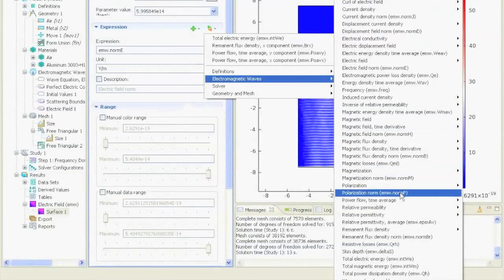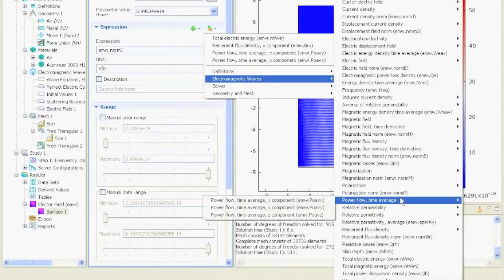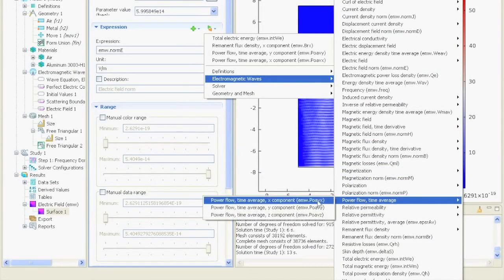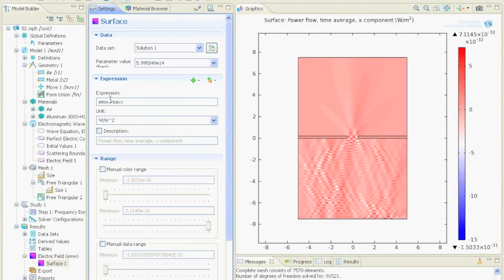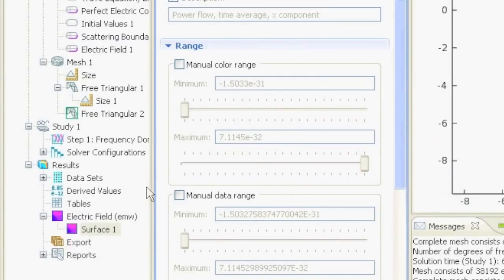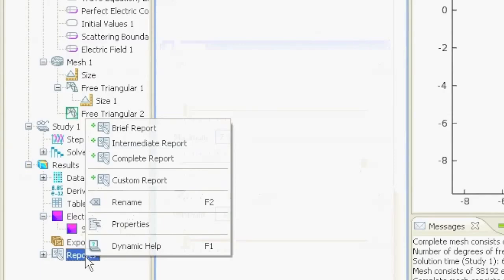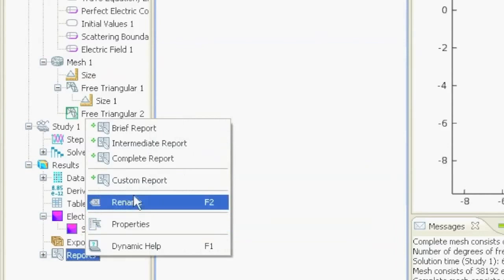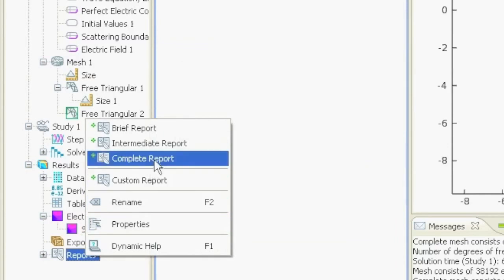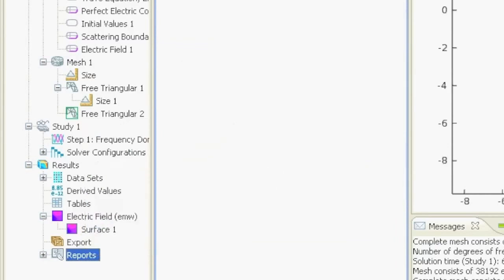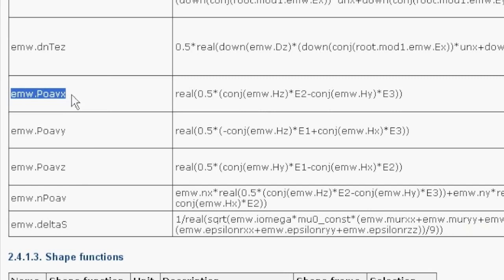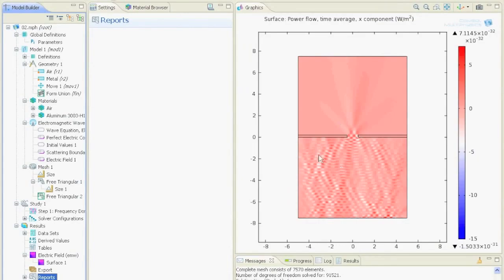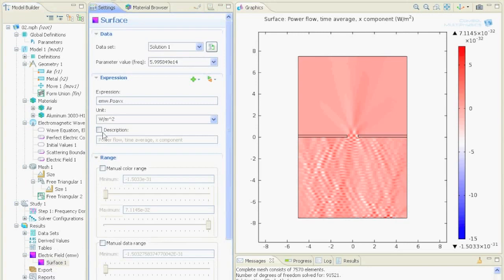If you're not sure about the values, for example the power flow time average, you can generate a report. Right-click and create complete report. You'll get an HTML file where all these values are listed and it tells you what each one is exactly. For example, this EMW that I just plotted. Let's go to surface.